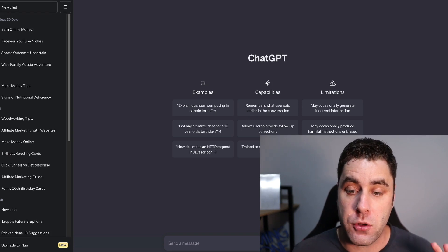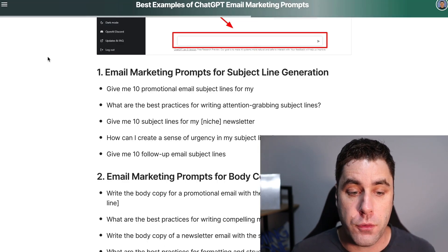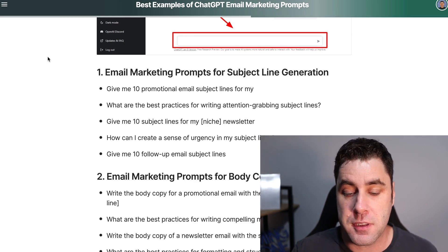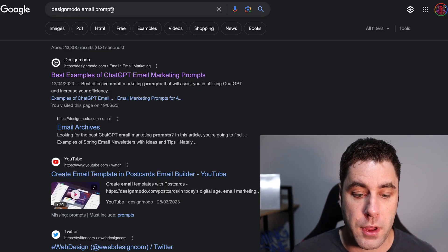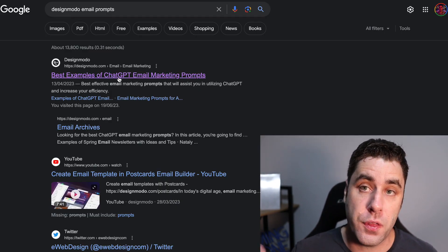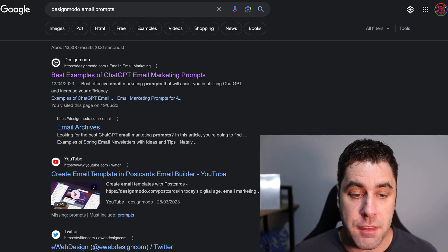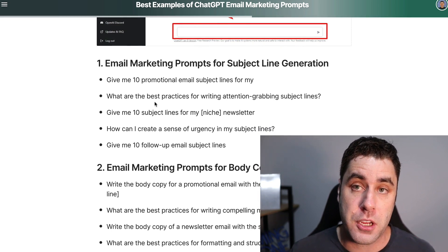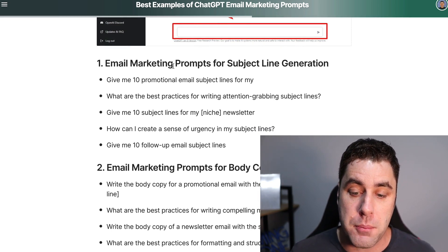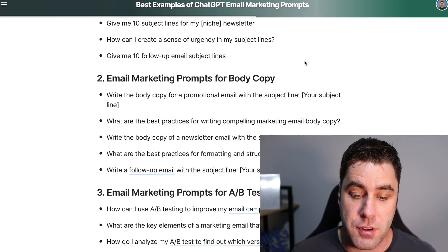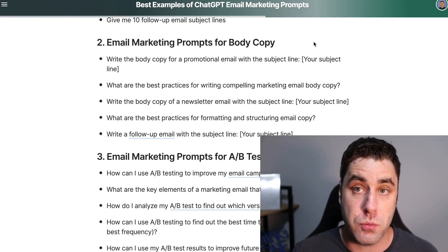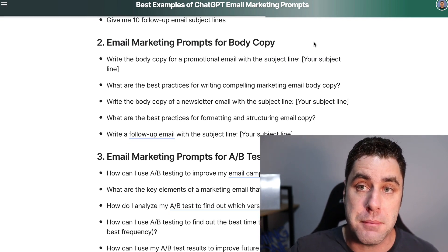Once you are on ChatGPT and have it ready to go, you want to go to a website called designmodo.com. Search for 'designmodo email prompts' on Google and click the top link. Scrolling through, you'll see it gives very advanced prompts you can use in ChatGPT, including email marketing prompts for subject line generation and prompts for body copy — the actual email itself. We're going to use one of those prompts to create an email we can use to make money.